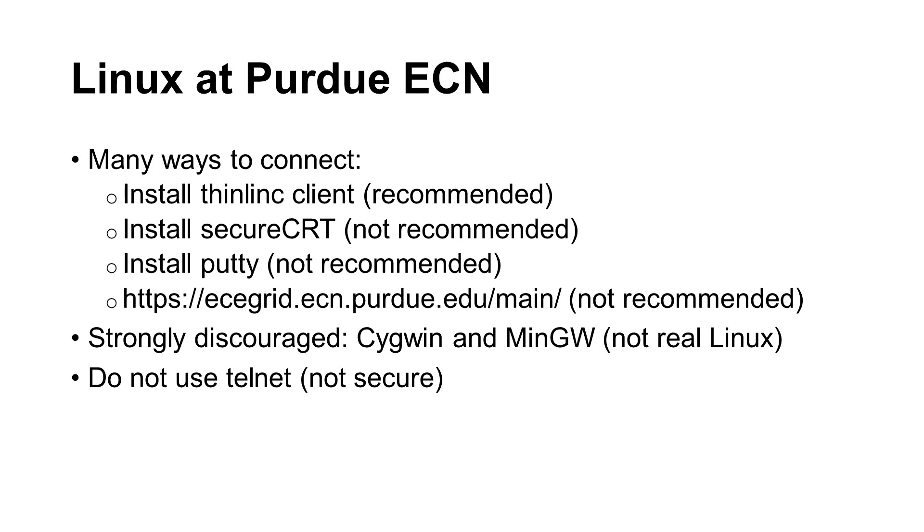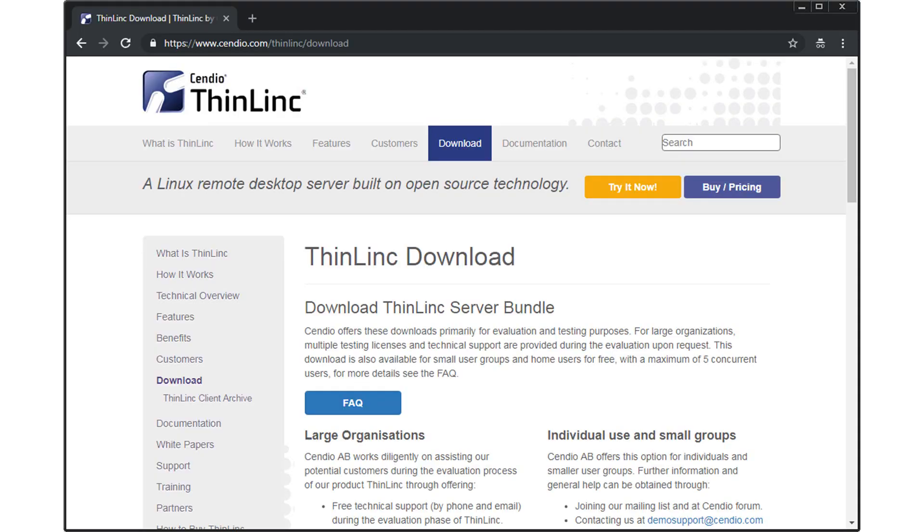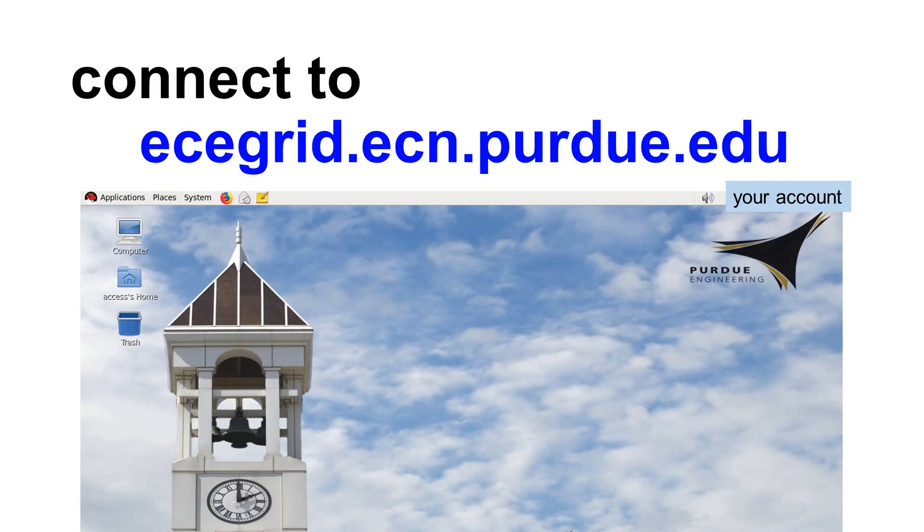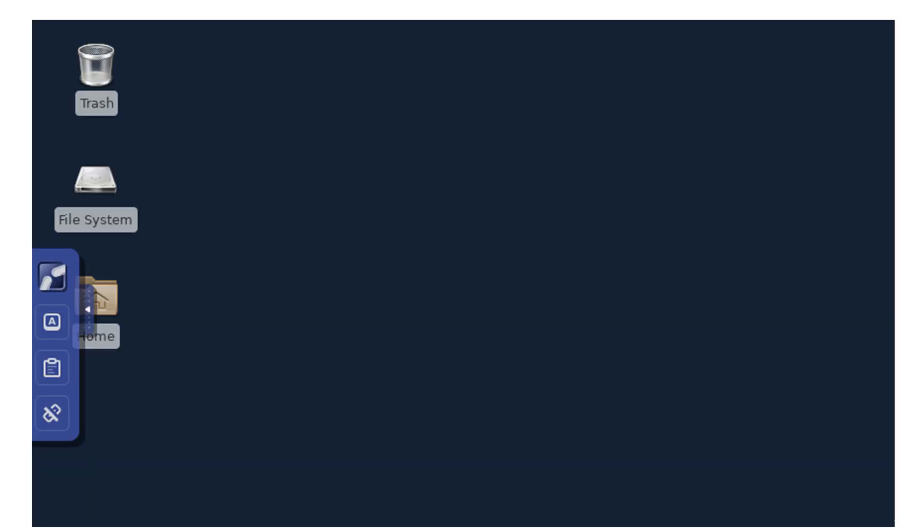To use ThinLink, download the client program. Then, connect to ECEGrid.ECN.purdue.edu. You will see a computer desktop like this one. Depending on your settings, you may see something like this.